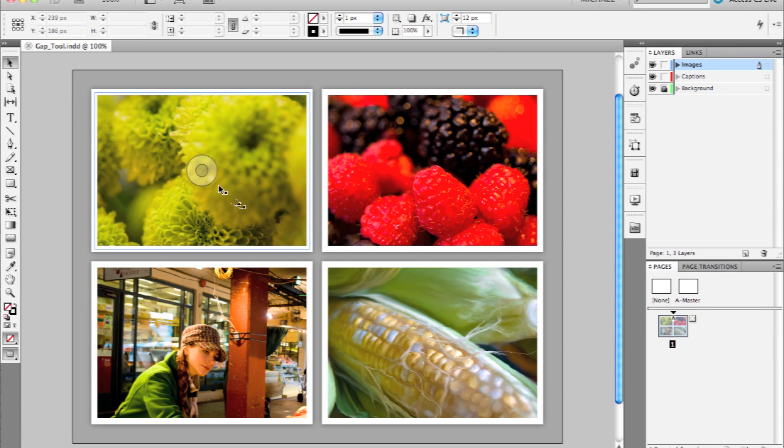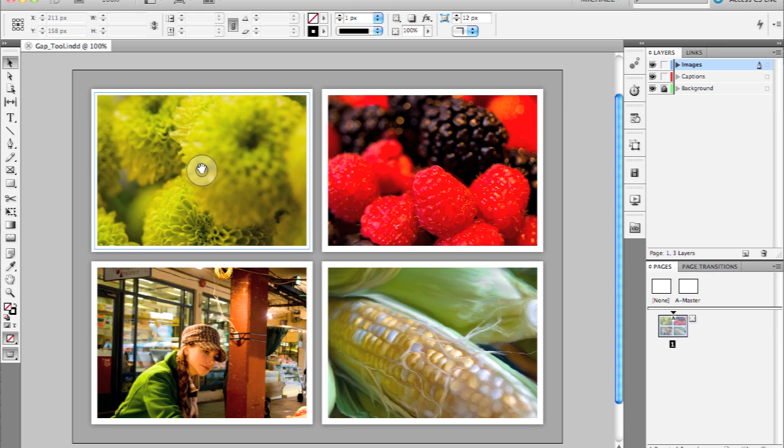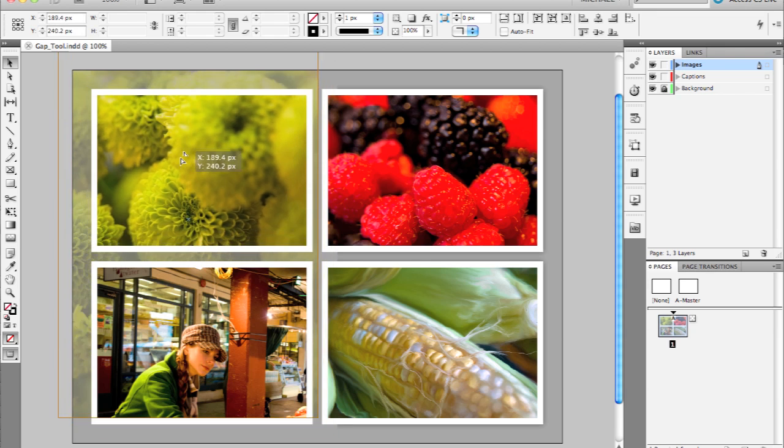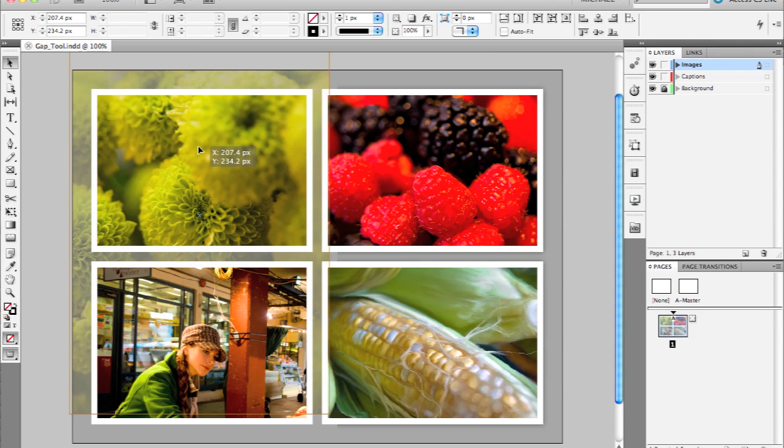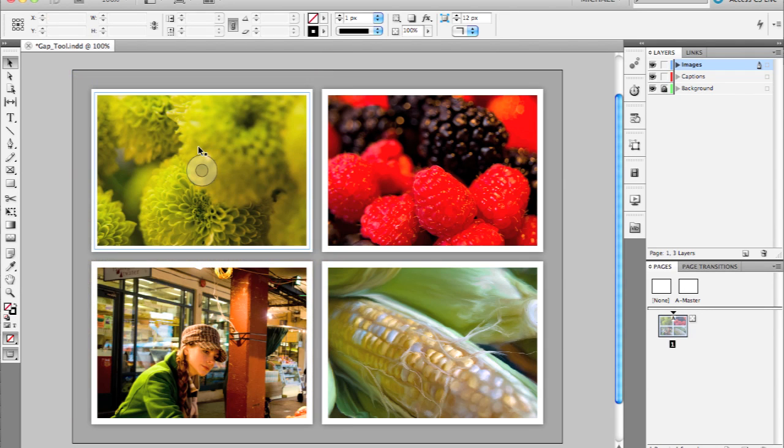If you put your mouse in the actual center of that circle, you'll see that your cursor changes to a hand. What this lets you do is quickly reposition the content just by clicking and dragging within the frame. When you let go, you'll see that there's nothing actually selected.